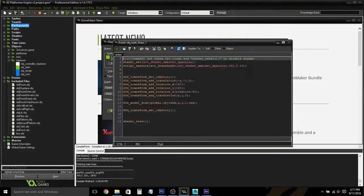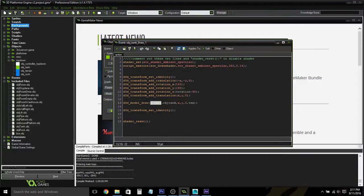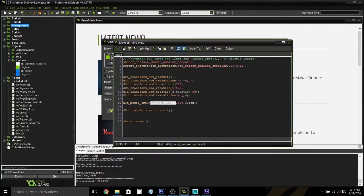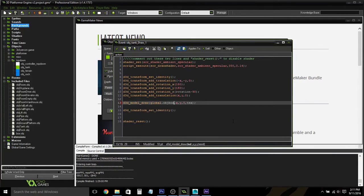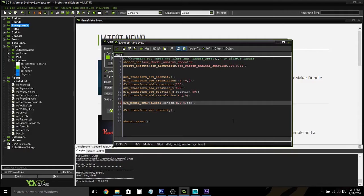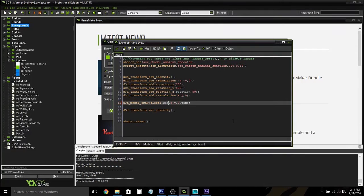And then in the draw event, this is where you put the variable name of your object. So if we were using the box in the creation code of the room, I called it global.box. So that's what it will be here.